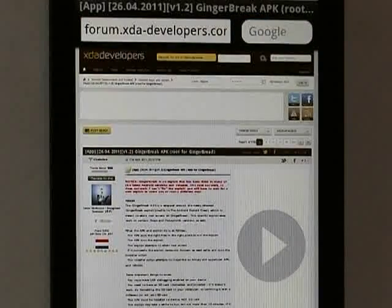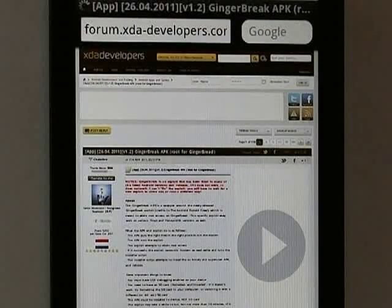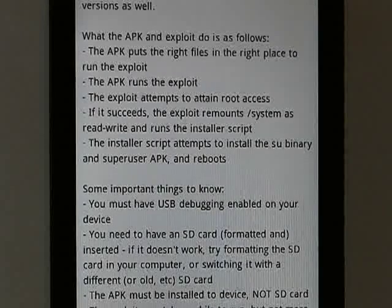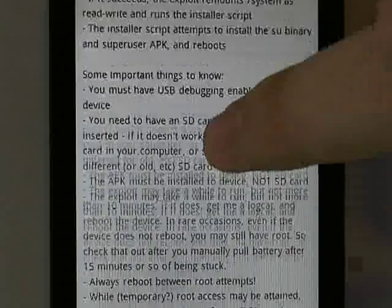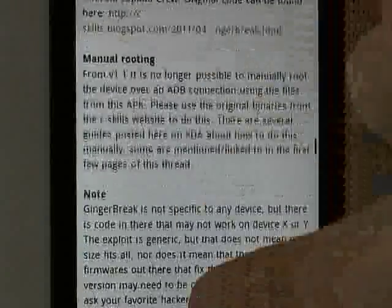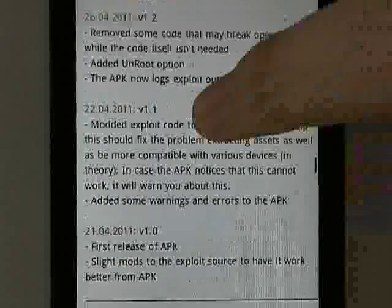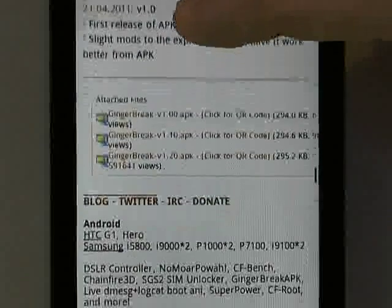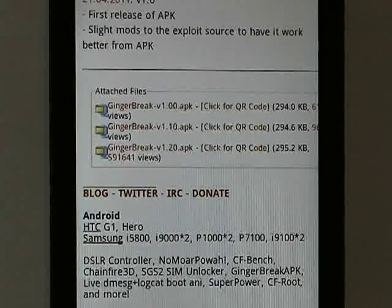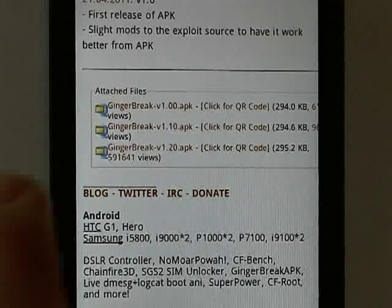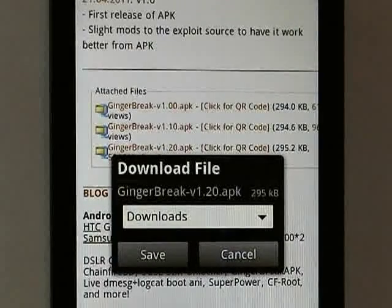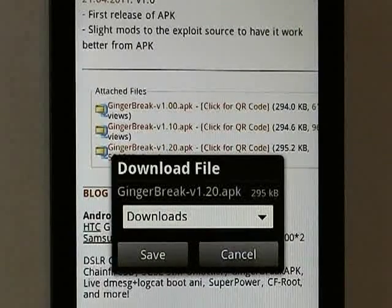Once the forum thread loads, you will see a lot of information that you are more than welcome to read through. However, what we are after is at the bottom of the first post. Here you see the attached files — we have Ginger Break version 1, version 1.1, and version 1.2. We want version 1.2, so I will tap on it, and a download file dialog will open.